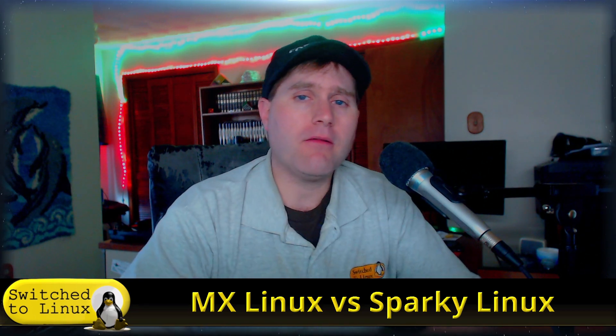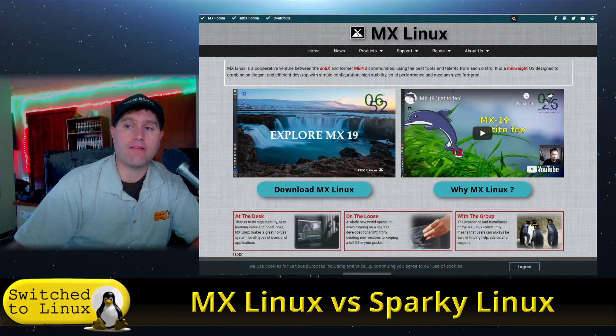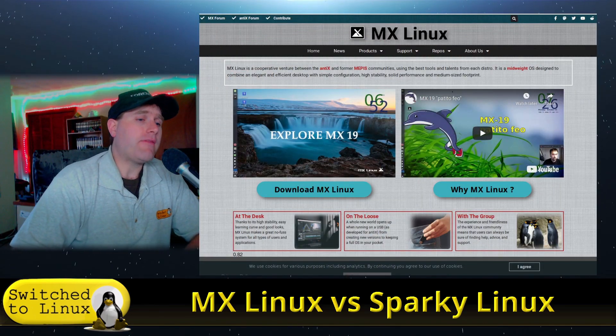Welcome back to Switch to Linux. Today we are back to Distro Wars and we are going to do another comparison. We're looking at two Debian distributions both running XFCE, and we're going to look at pros and cons. As you can see from the title, we are looking at MX Linux and Sparky Linux — two excellent distributions. Frankly putting them side by side, I'm not sure I can declare a clear winner; they're both excellent.